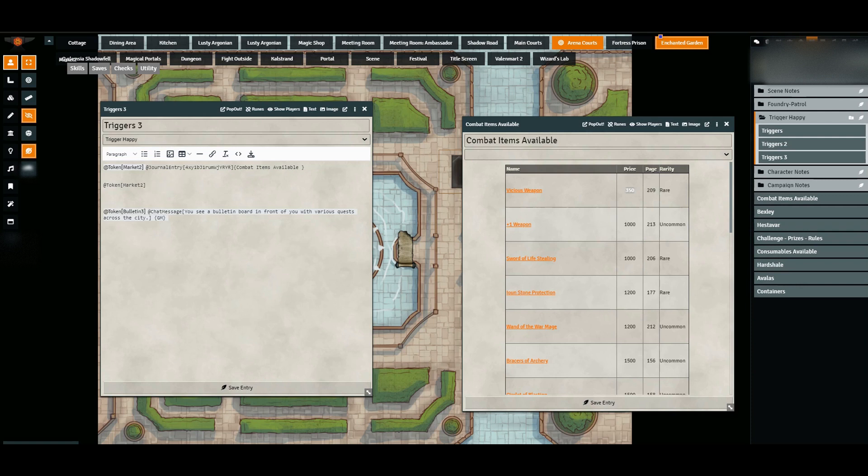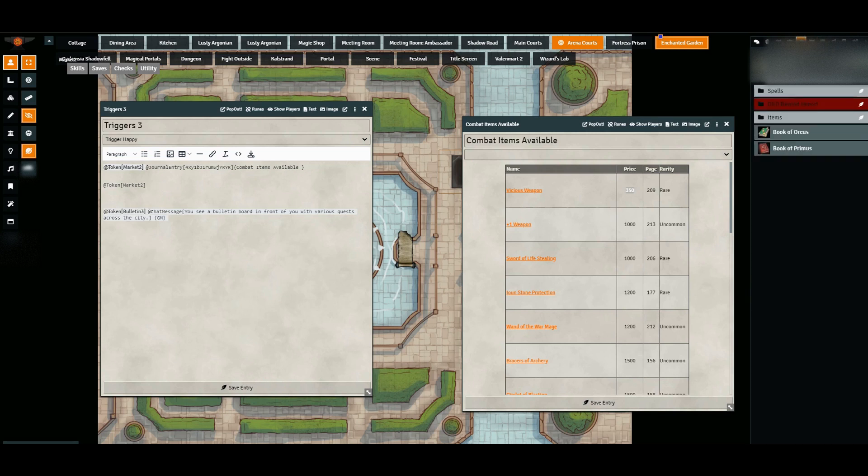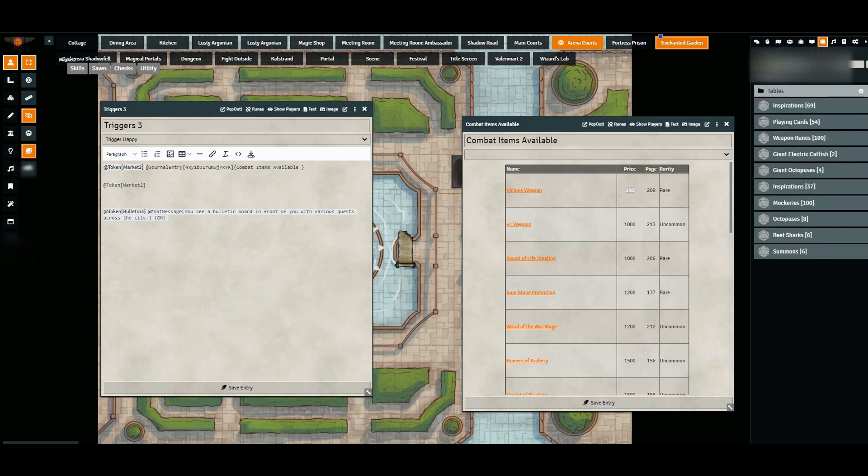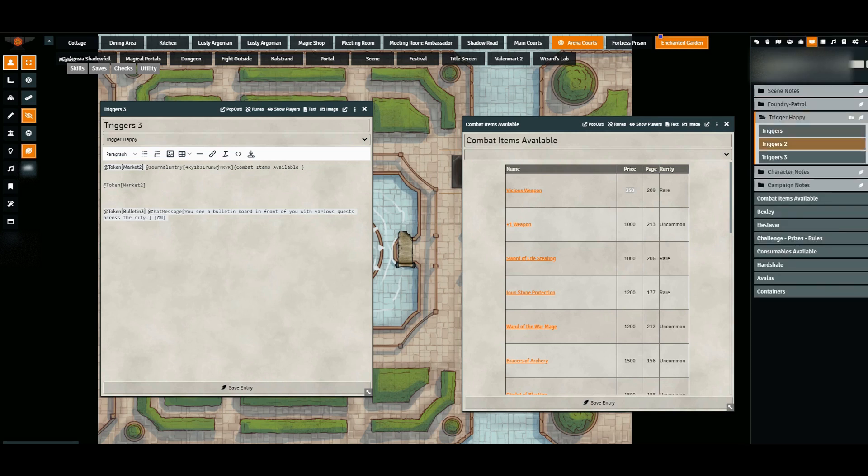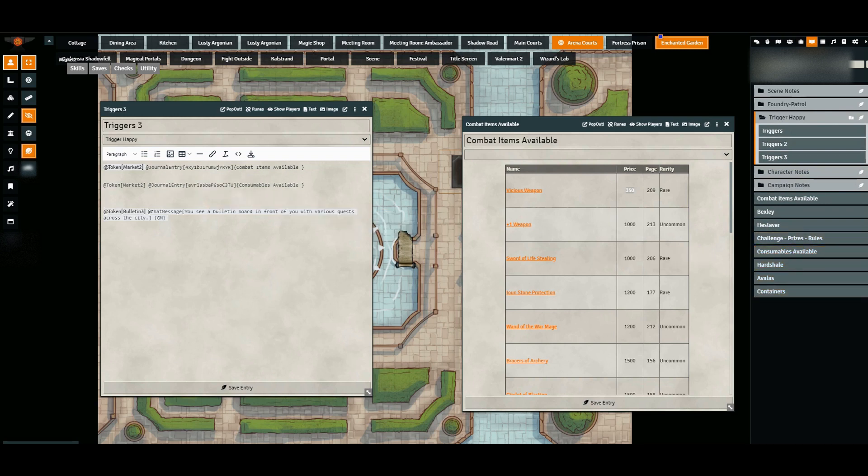So I have @token market2. If I go over to my journal entries, I can drag this in and it pops up, and then that's done. You don't need to do anything else if that is all you need to do.